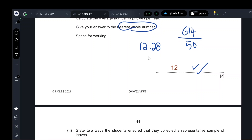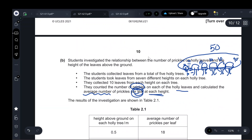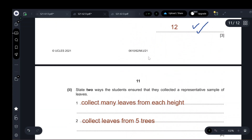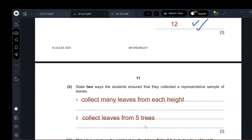Two ways the student ensured a representative sample: first, leaves were collected from five different trees, not just one. Second, ten leaves were taken from each height, not just one leaf. Collecting many leaves from each height and from five different trees ensures a representative sample.